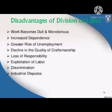The next disadvantage is increased dependence. Dependence increases under division of labor.